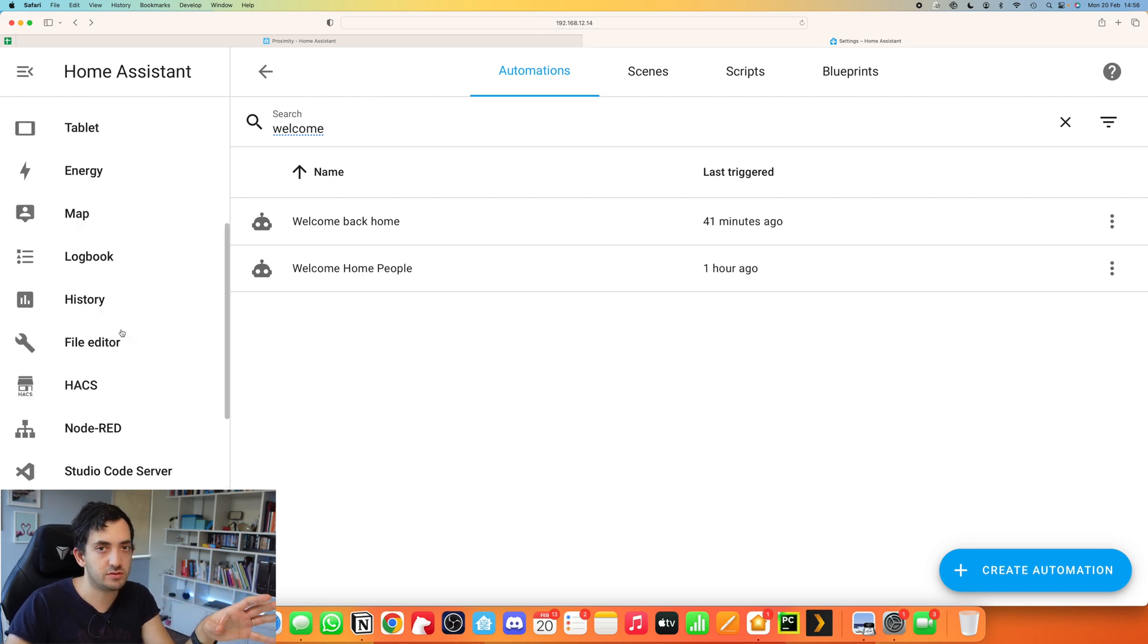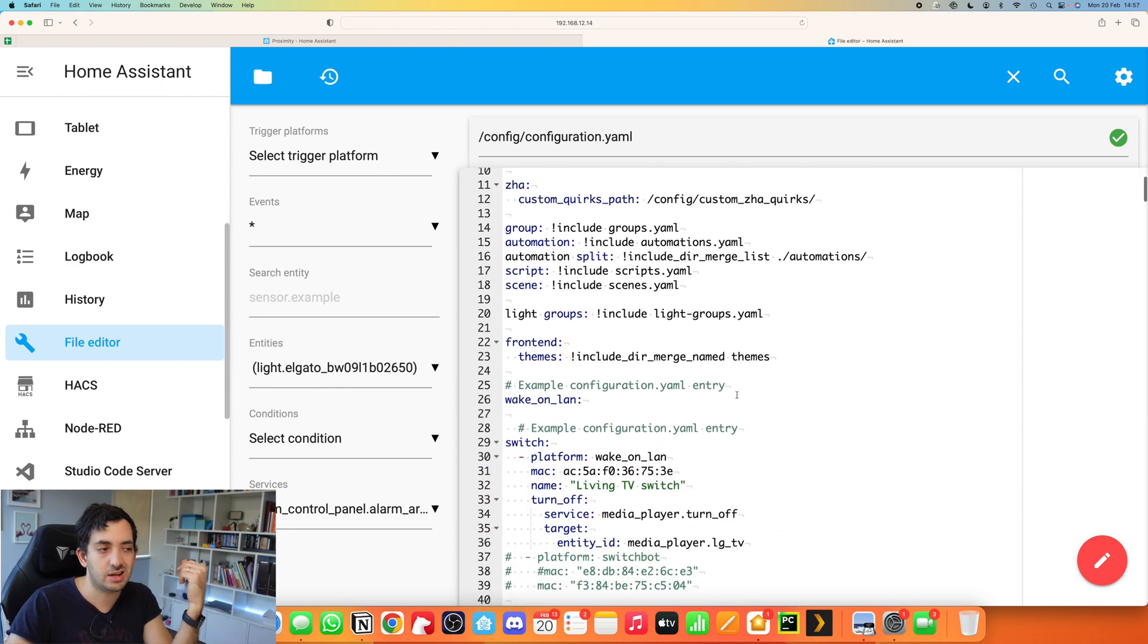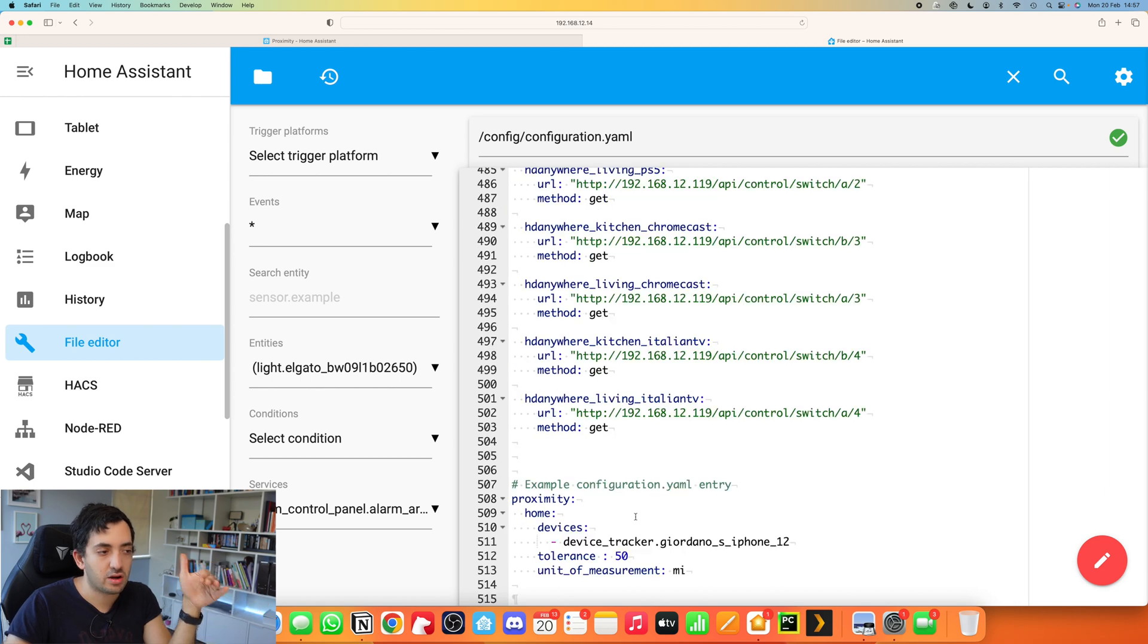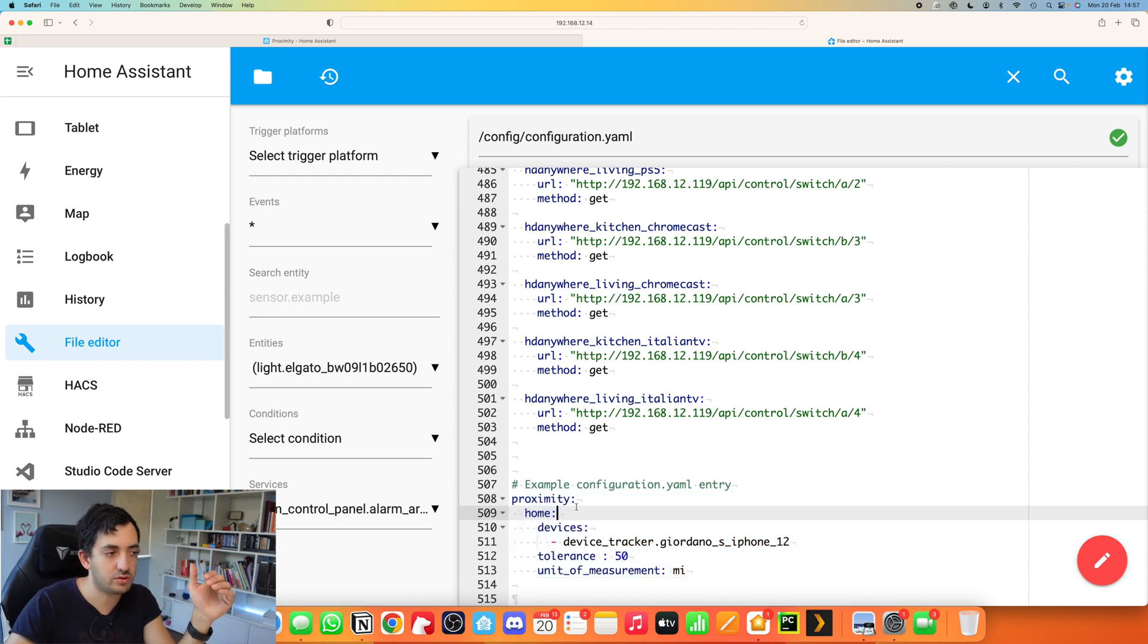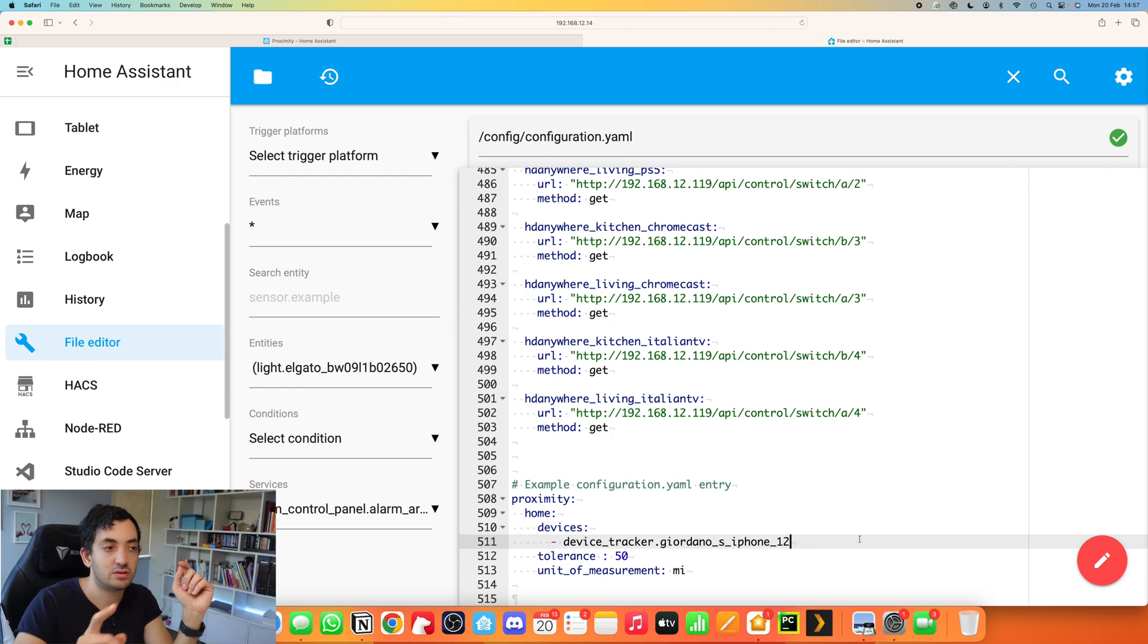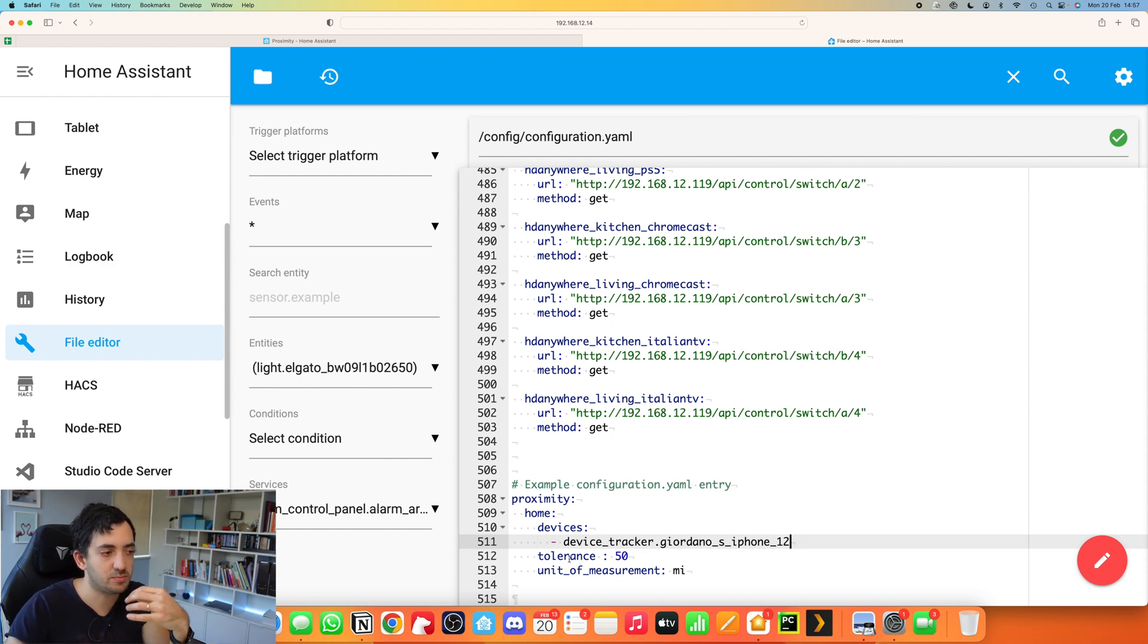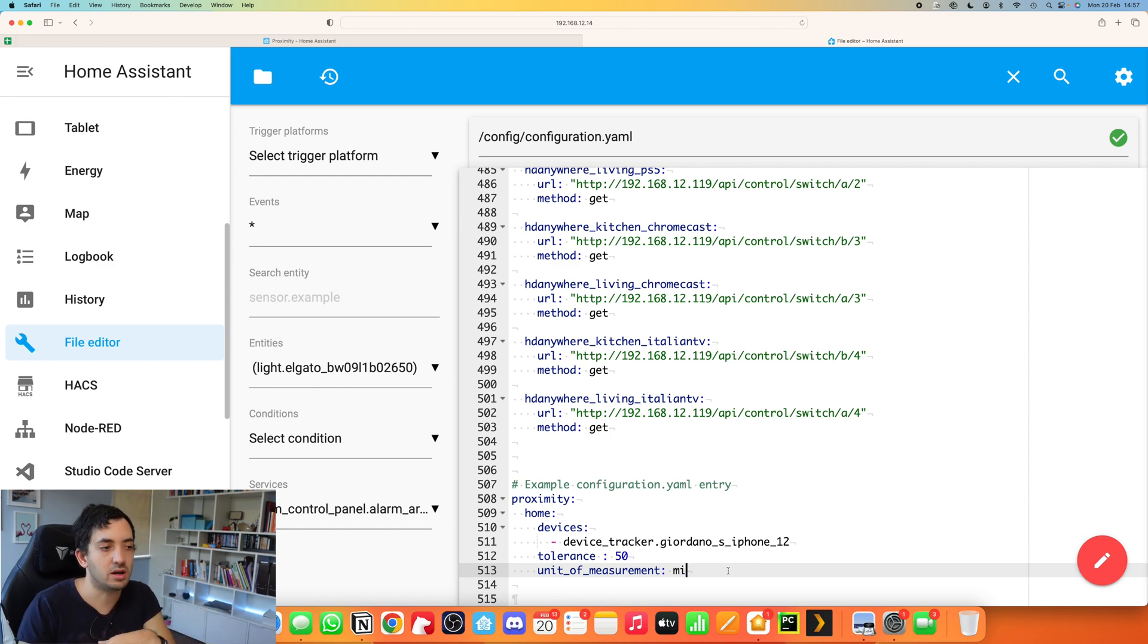File Editor is what we are going to be using or Visual Studio Code. Basically you need access to your configuration.yaml file. Anywhere in the configuration.yaml file, you need to copy and paste and write these things in exactly as they are. Don't change the spaces, don't change anything. There's only one thing you need to change. This Device Tracker, you need to use the Device Tracker that's relevant to your own system. If you use Visual Studio Code, it will also complete and give you that information. The tolerance is 50 and the 50 is based on the units of measurement. So it could be 50 meters, 50 miles, 50 kilometers, 5 kilometers.